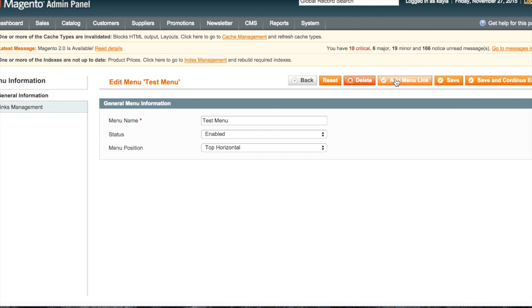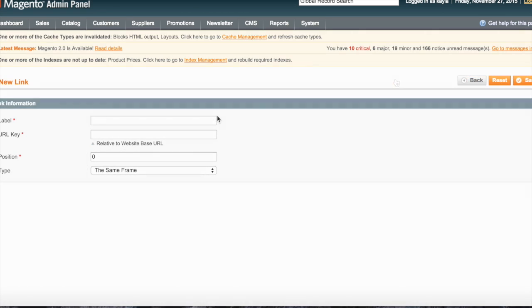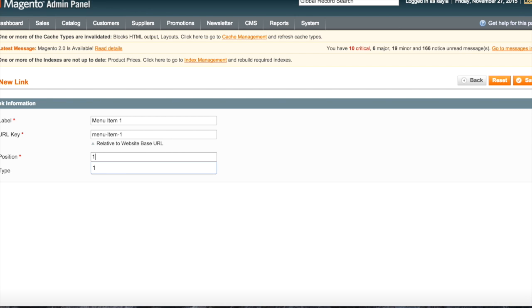Click save and you are then able to add your menu items. Add the name, URL, and position of the item you'd like to appear on the menu.